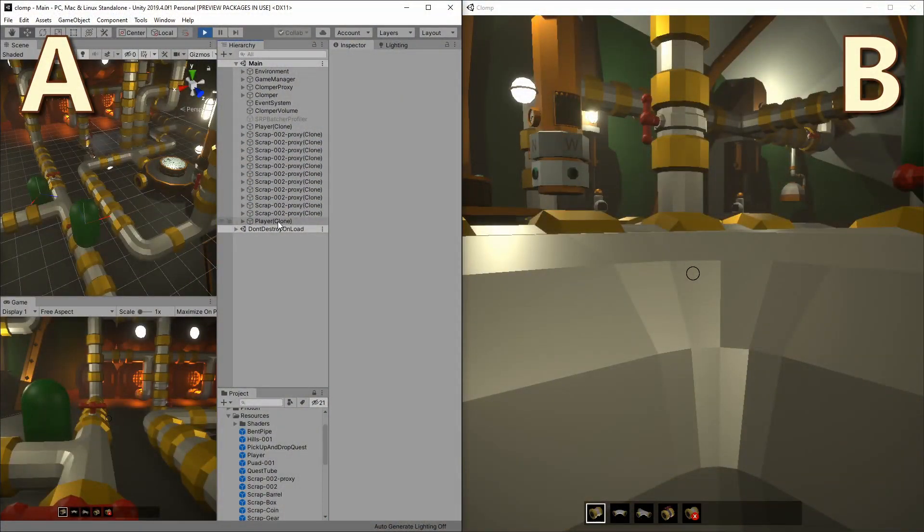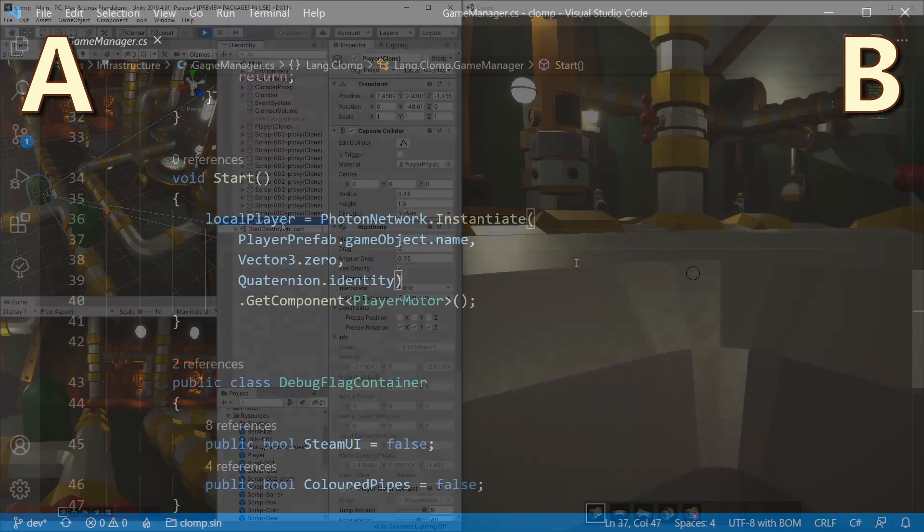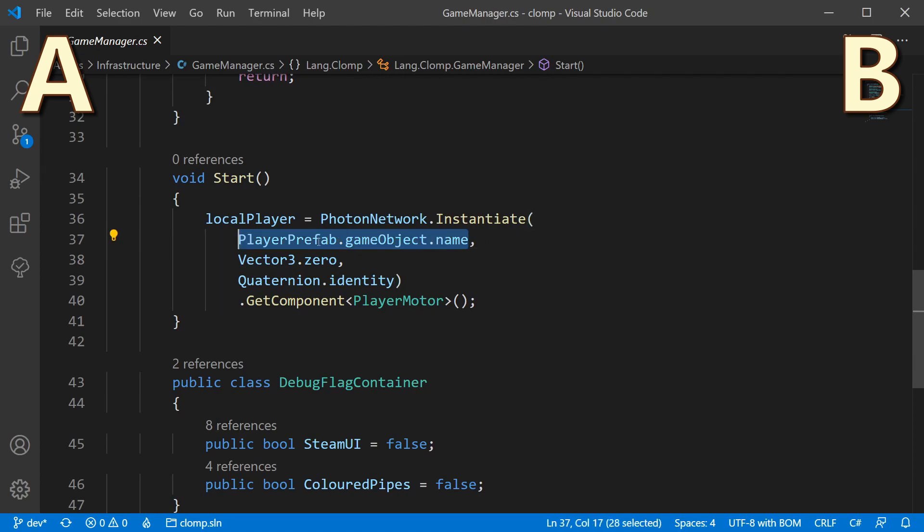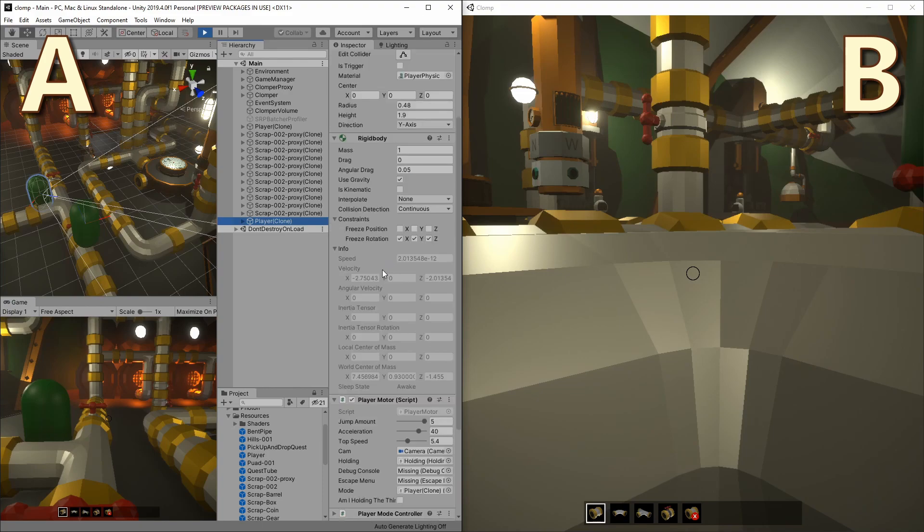Let's restart the setup, but this time we're going to put player A in the Unity editor, so we can look at player B's game object. When player B is spawned by Photon, it uses the same prefab as player A. Each player has a rigid body attached to it, and that is the problem.